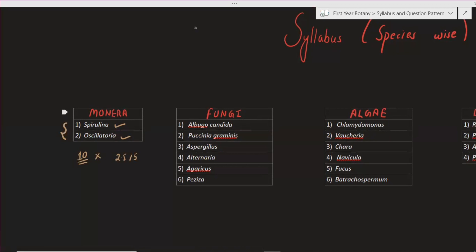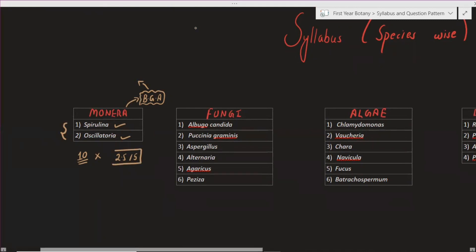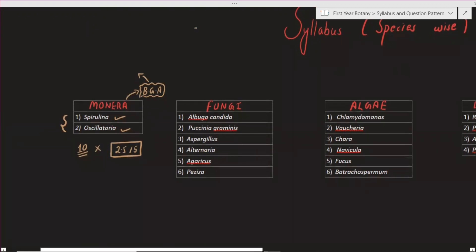Now I am going to talk about blue-green algae. The algae chapter is exactly the same as bacteria or blue-green algae, so if you read the book or the refresher material, you can read the blue-green algae content. Generally, 2.5 or 5 marks questions come from this chapter, so we have to read about six key species in detail.